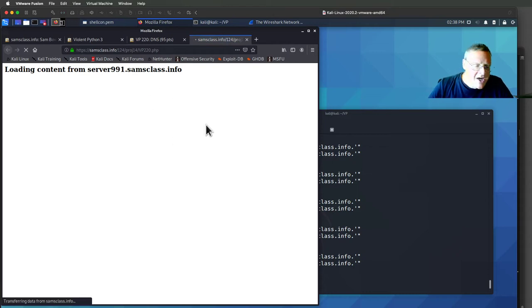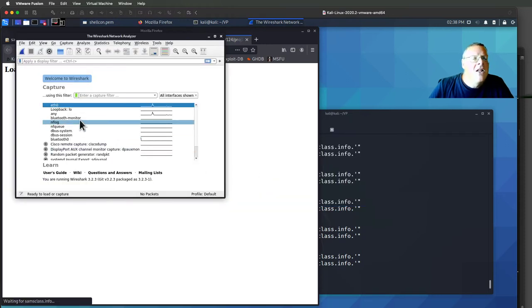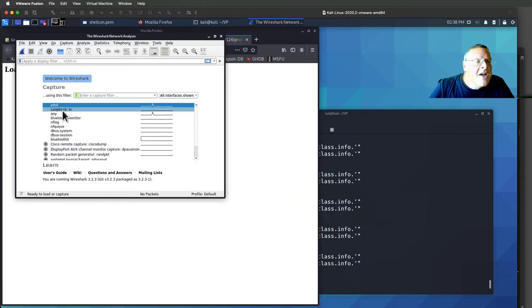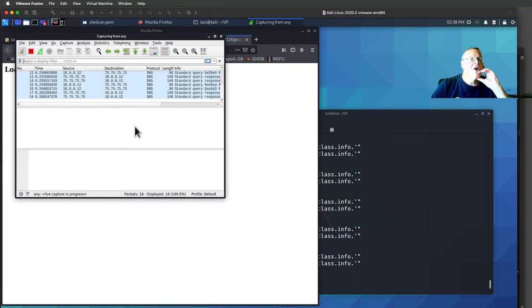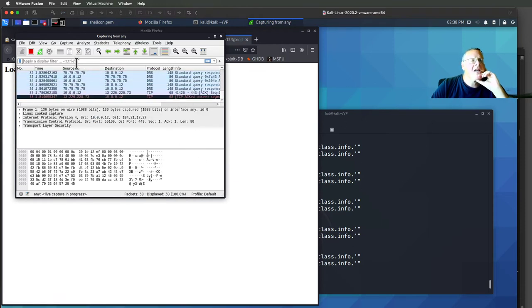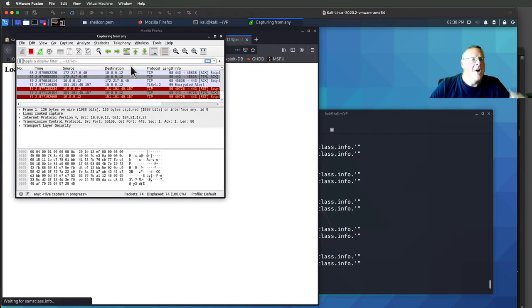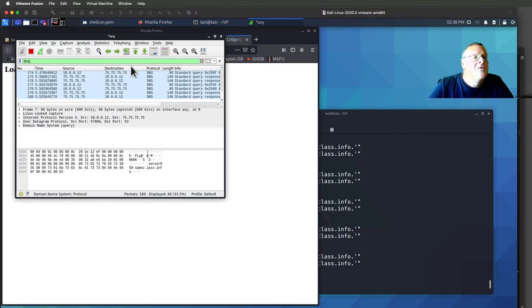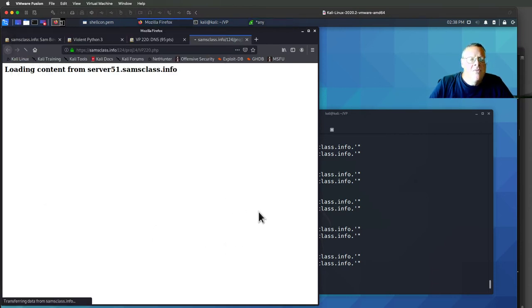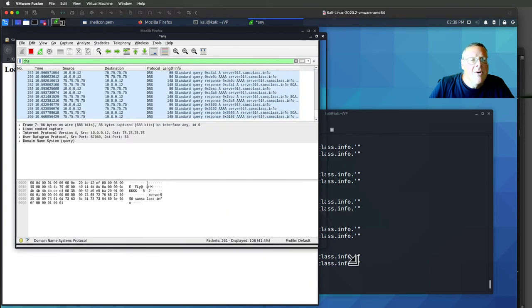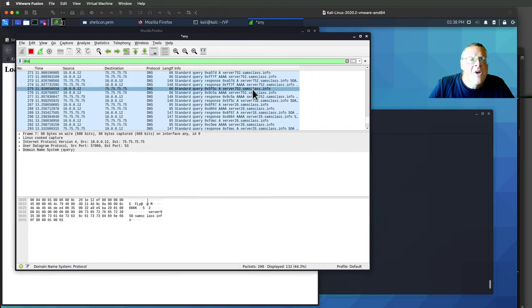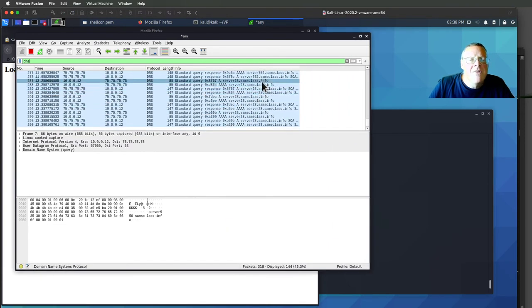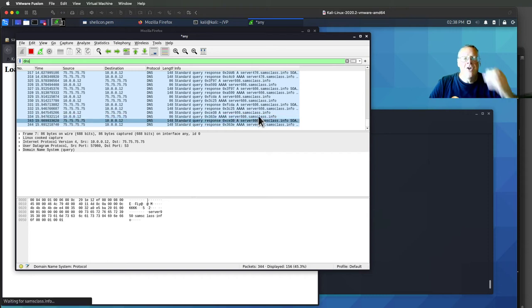So if I sniff here on, say, any in Wireshark, I should see a lot of DNS packets go by. If I filter for DNS, there we go. And so you see the requests and responses for all these different server names go by.